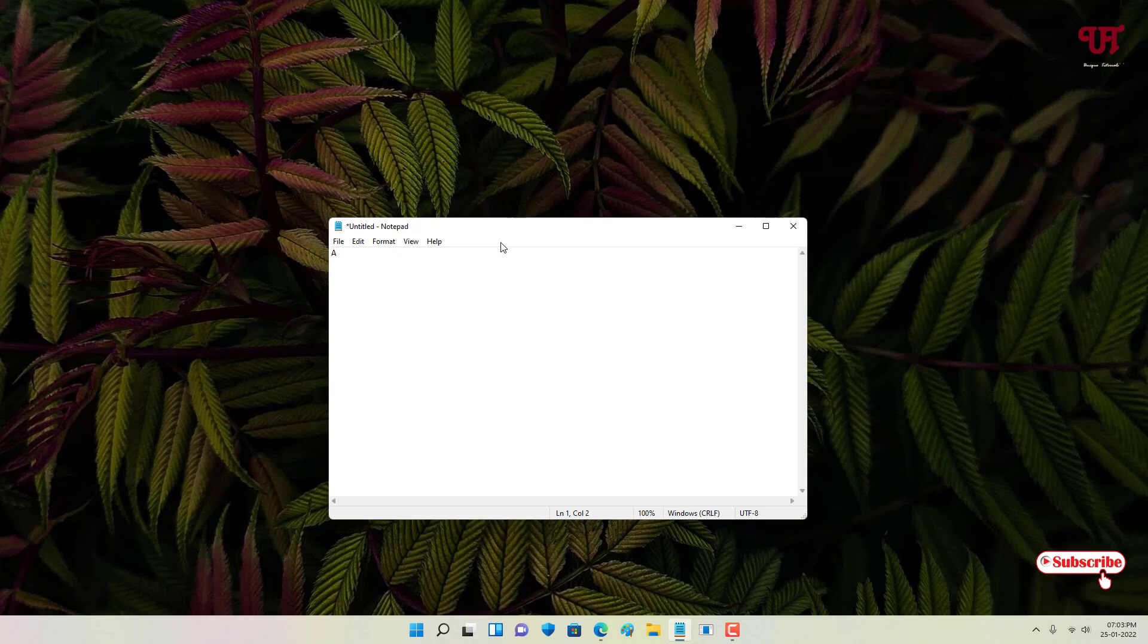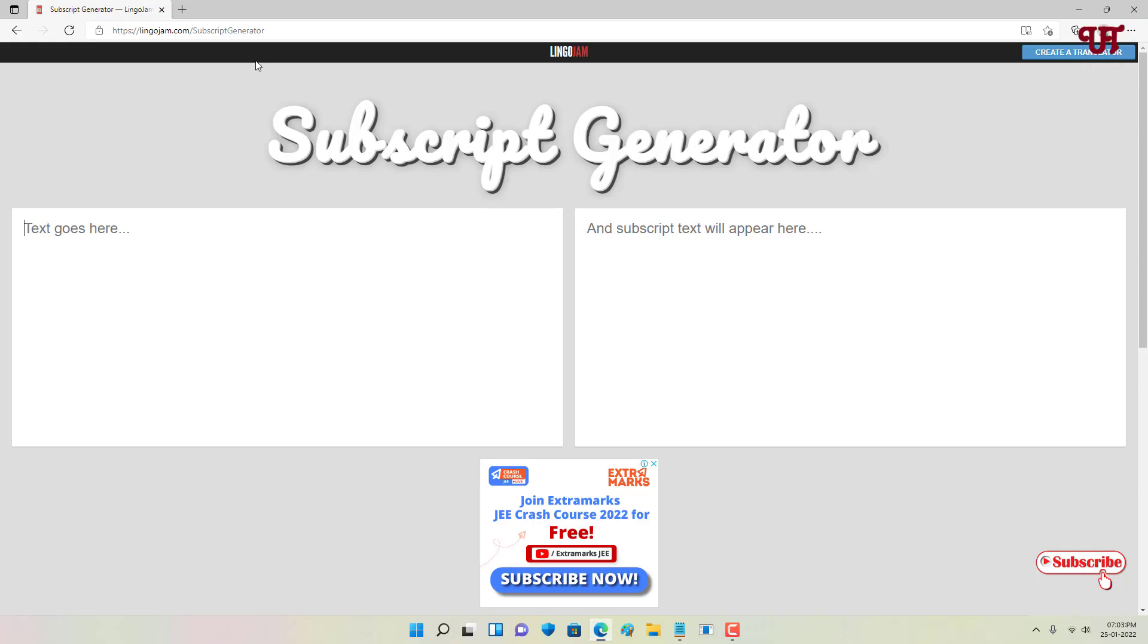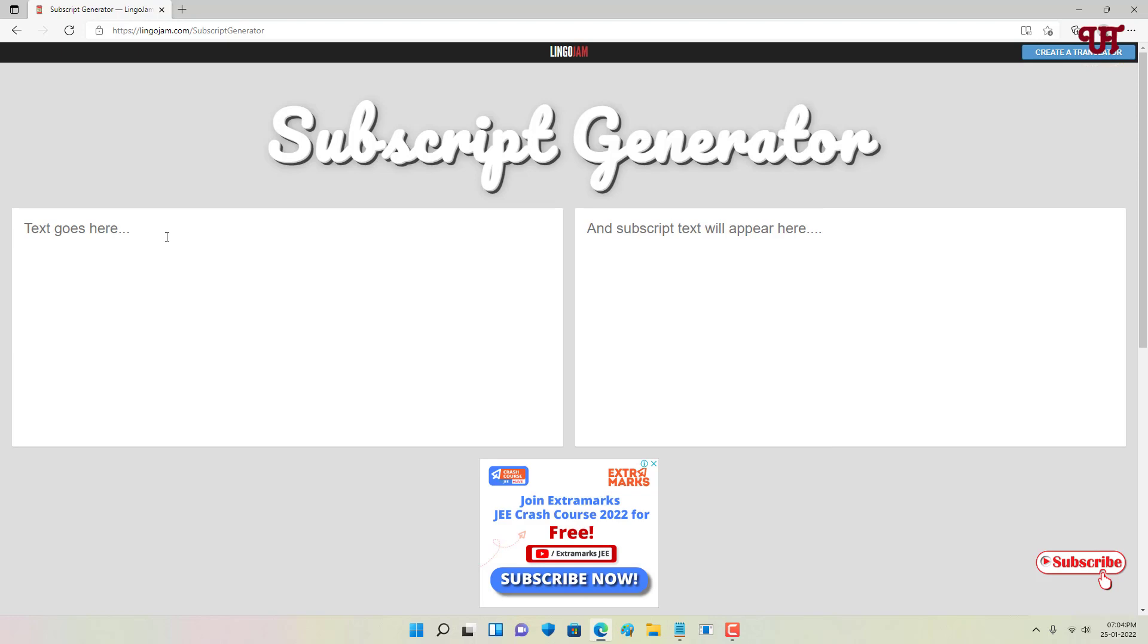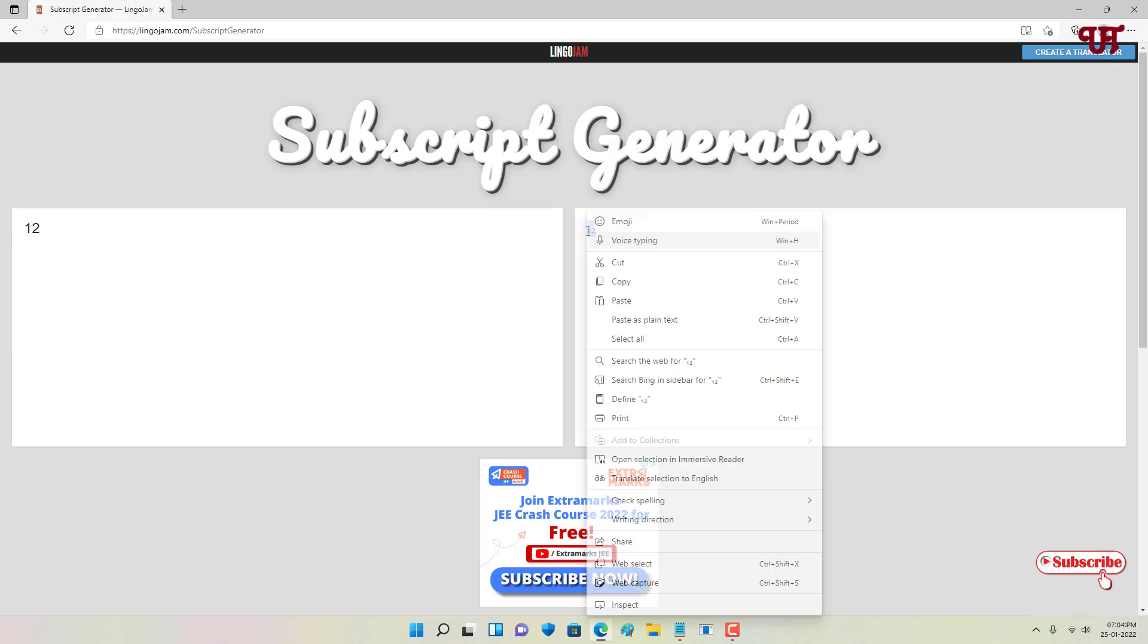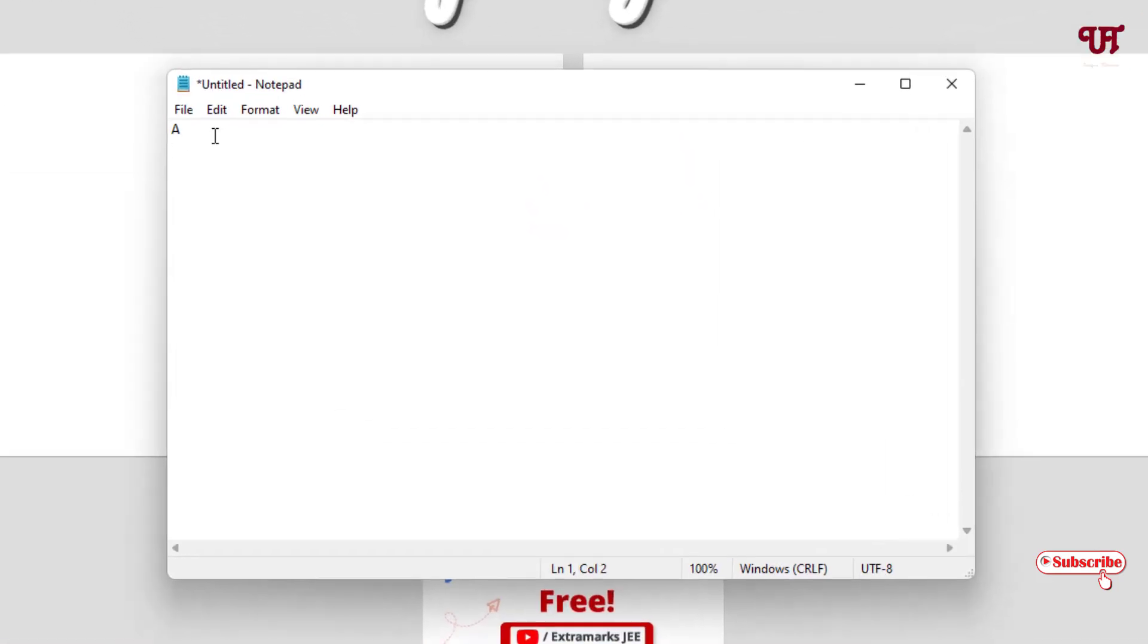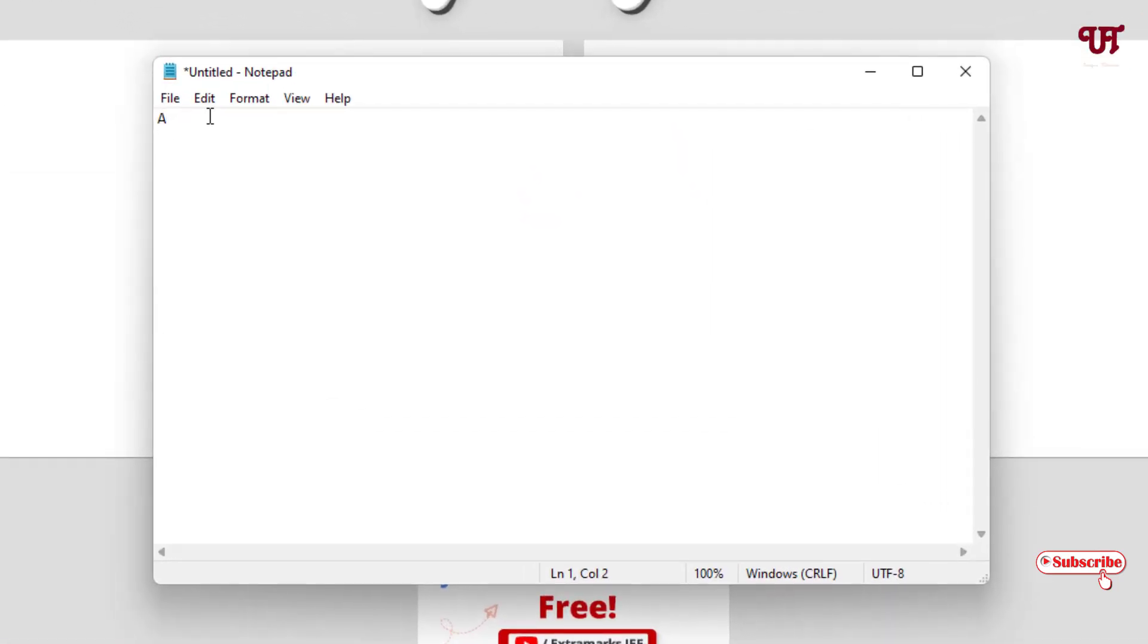To add a subscript, just open your web browser again and just visit this subscript generator website. This website link also I will be providing in the video description. You can click here and visit this website. Here we want to add a subscript with the number like 12. What I will do is I'll just type here 1, 2, so 12, and I will copy this right side number and now I will just paste it on my Notepad. Now you can see we have got a subscript with the number 12.